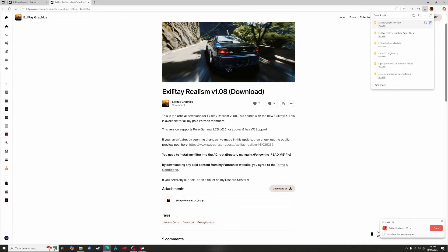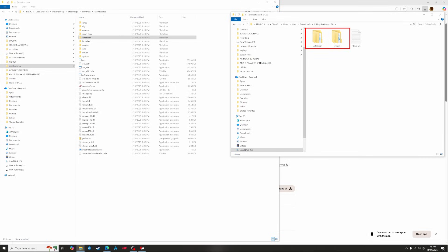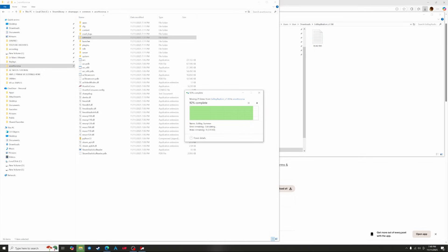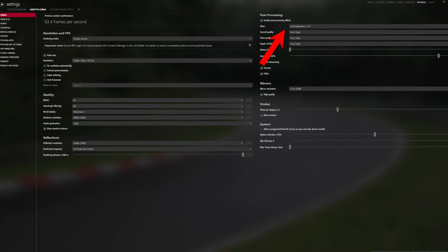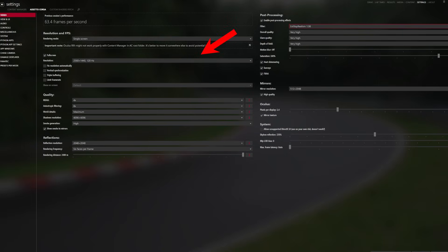There's just one more thing left to do: download the latest version of the filter, which is version 1.08. Go back to the creator's Patreon page — click the link in the description to go directly to it, then click the download link. Once it's downloaded, extract the folder, go into the new folder and drag the extension and system folders into your Assetto Corsa folder. It'll ask if you want to replace some files — click the replace all files option. Then in Content Manager click settings, then Assetto Corsa, then video, and under post processing click the filter drop-down menu and select Exilite Realism 1.08. Finally select your game resolution and FPS using the drop-down menu on the left.